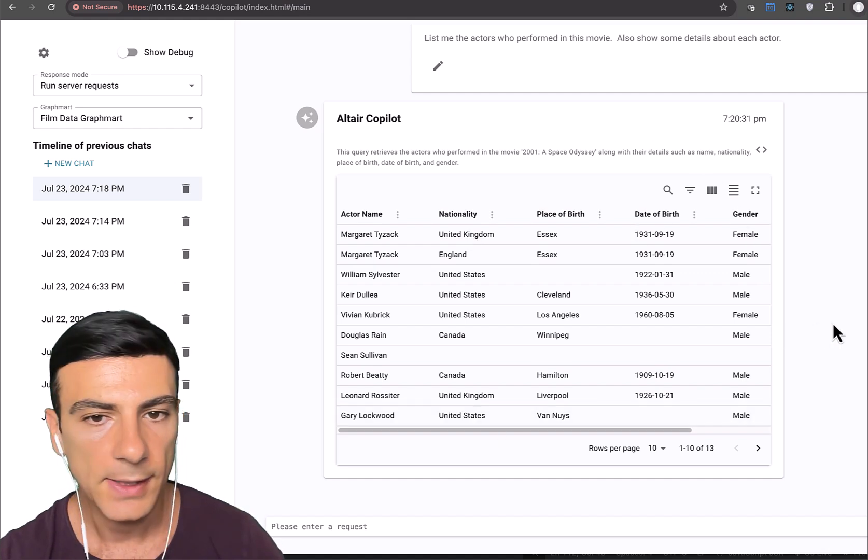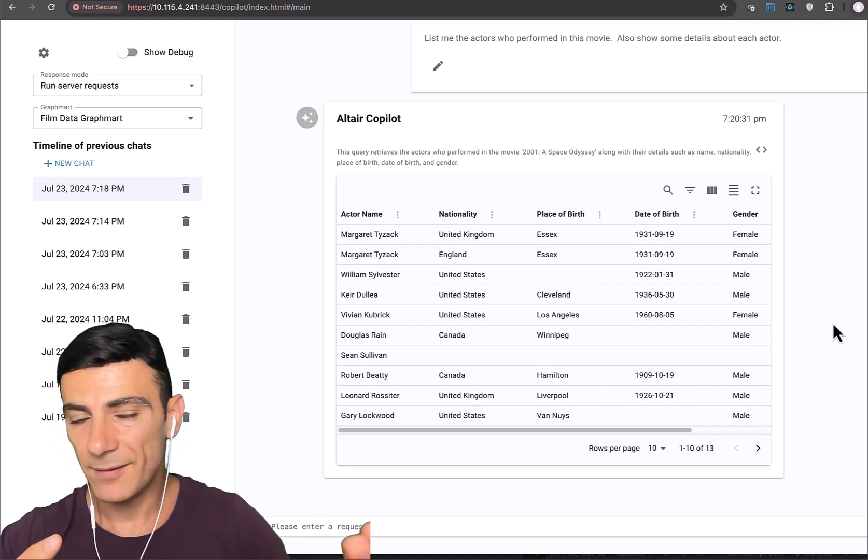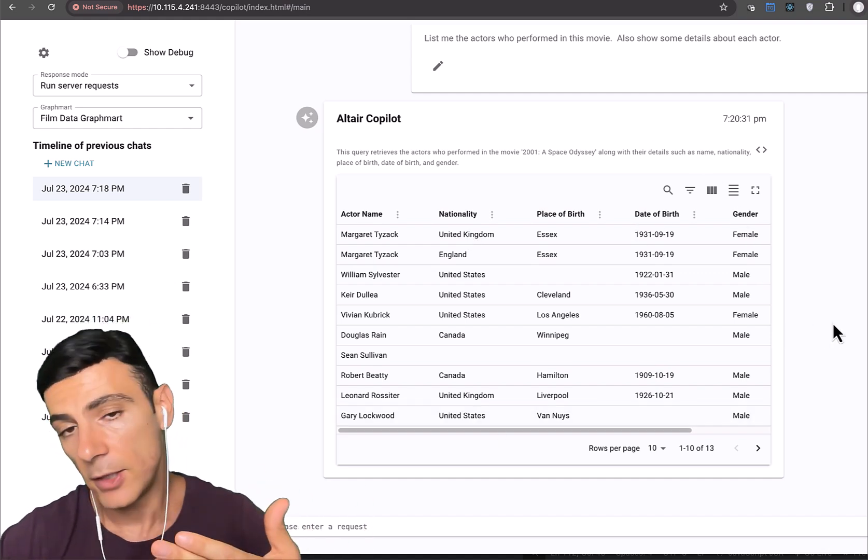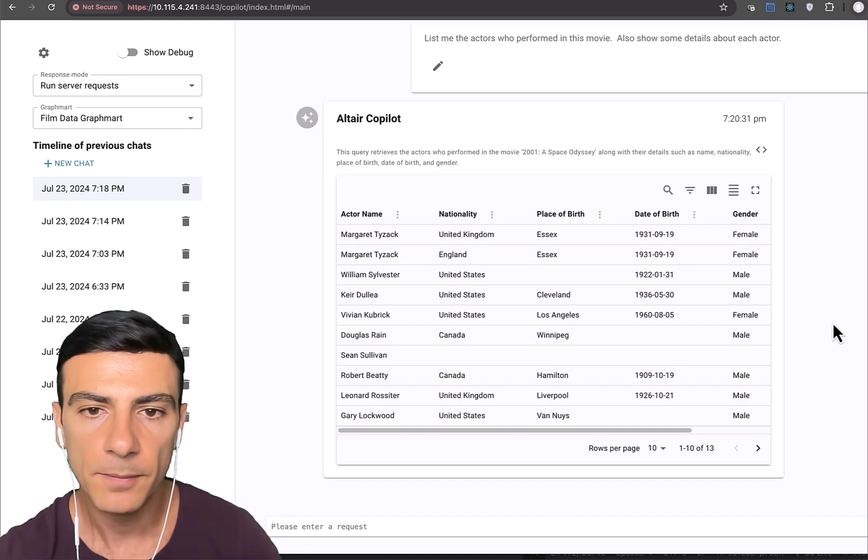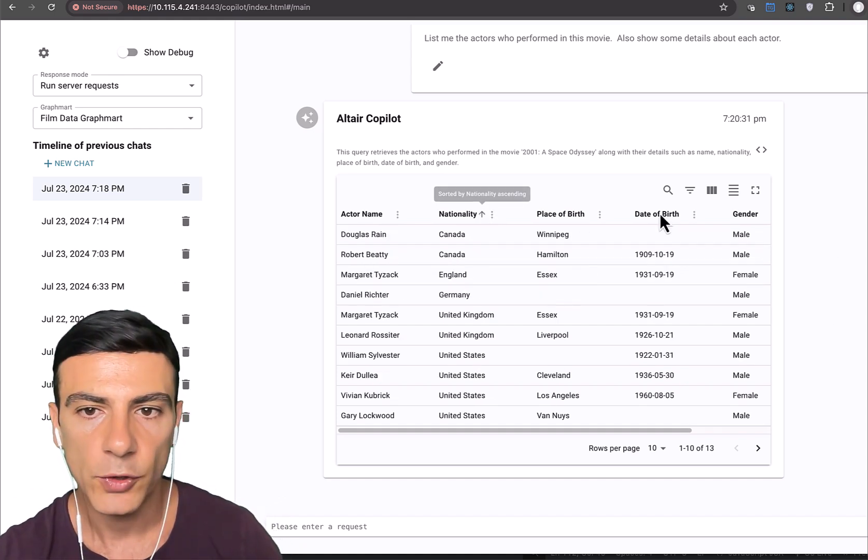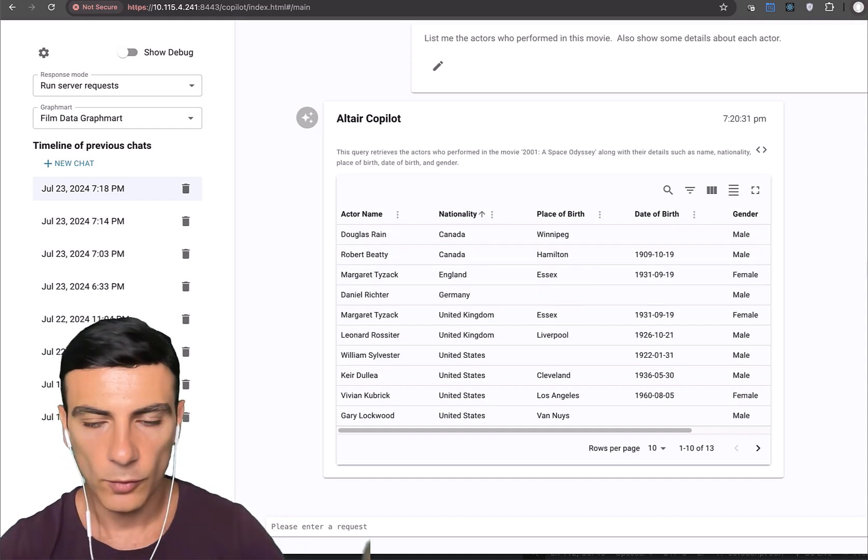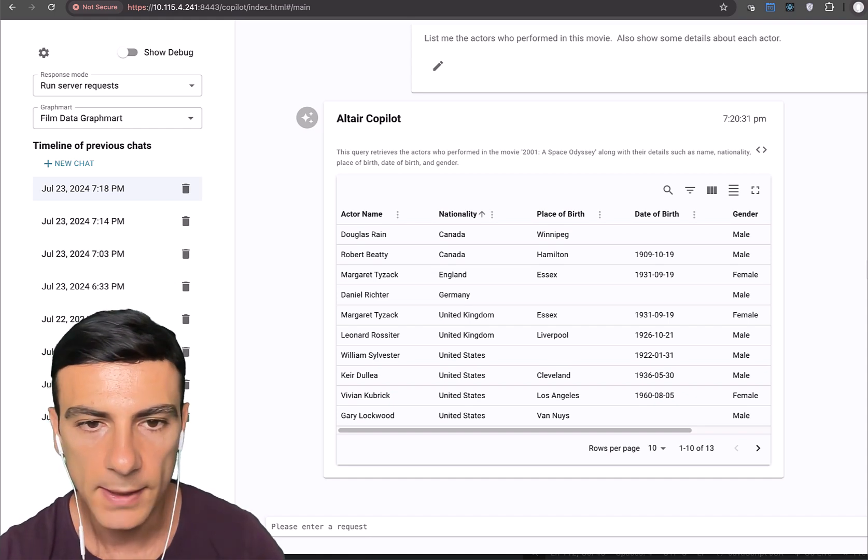And okay, we get a nice table, again, because the server gave us a hint of hey, you should probably render this stuff using a table. So we can, for example, sort and do various things that you would normally do with the table.